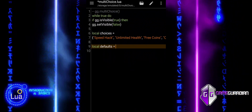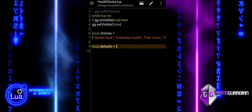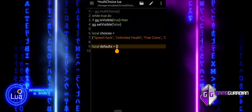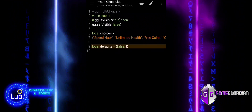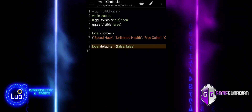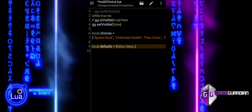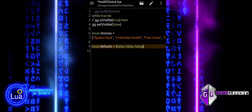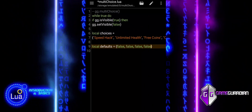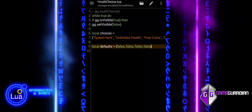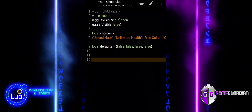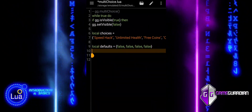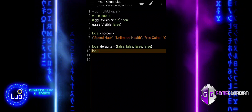We define a variable called defaults. This is a table that sets the default selection state for each option in the choices list. Each value is a boolean, either true or false. In this case, all values are set to false, meaning none of the options will be selected by default when the dialog box first appears.